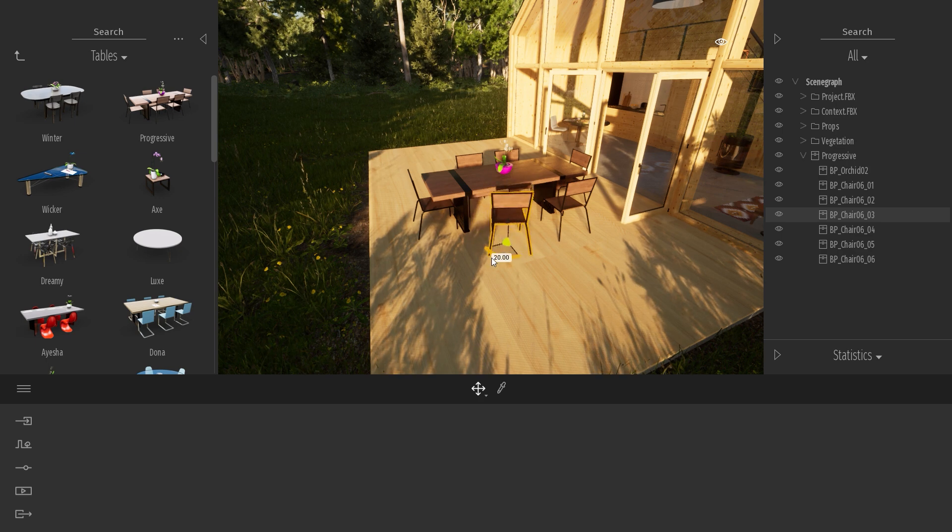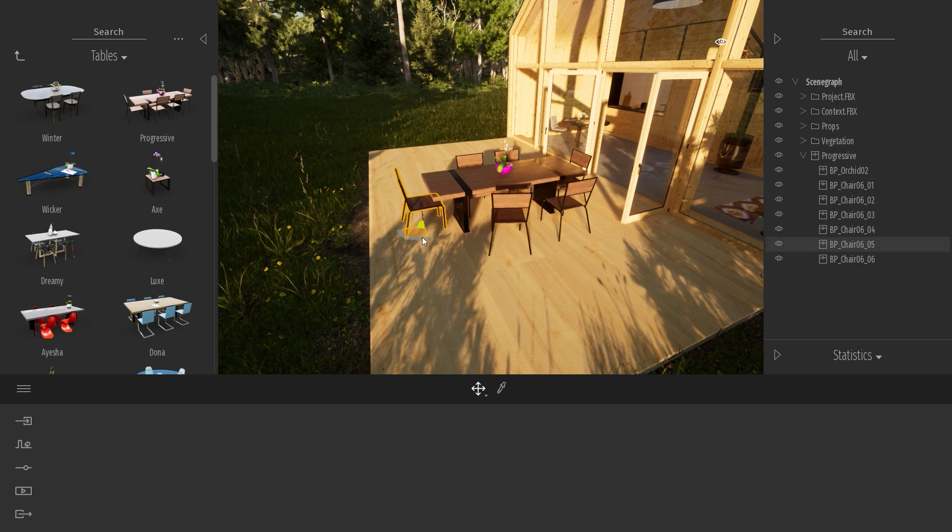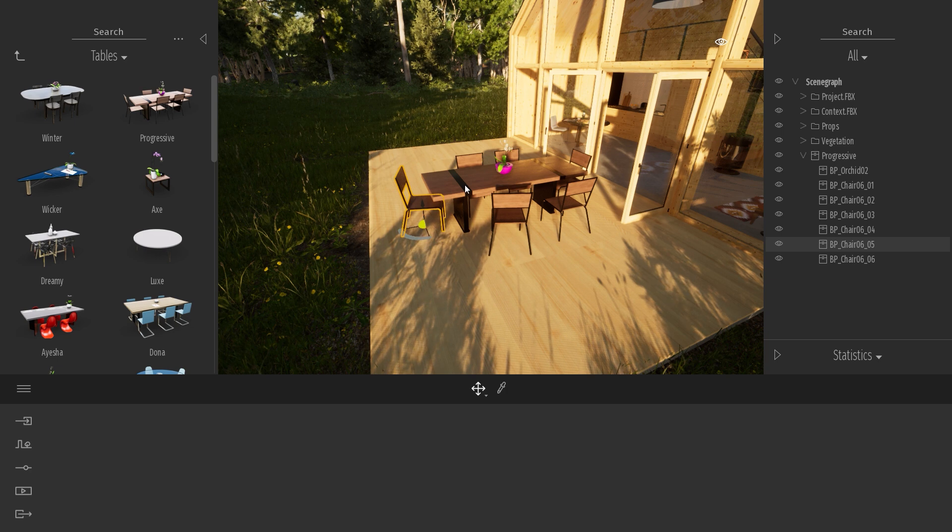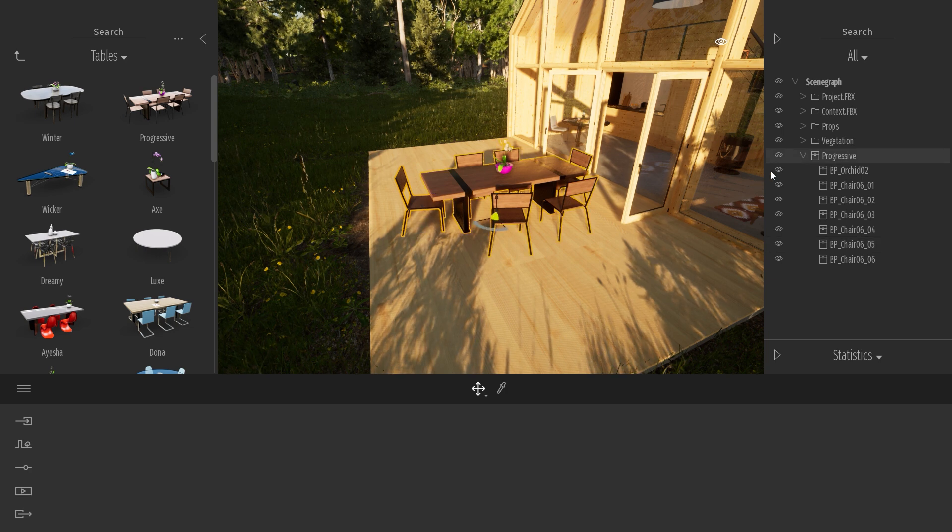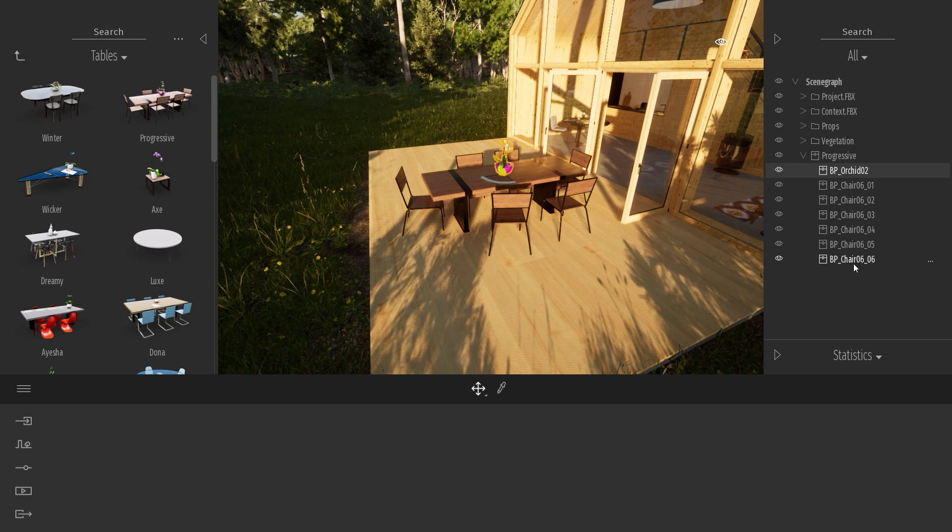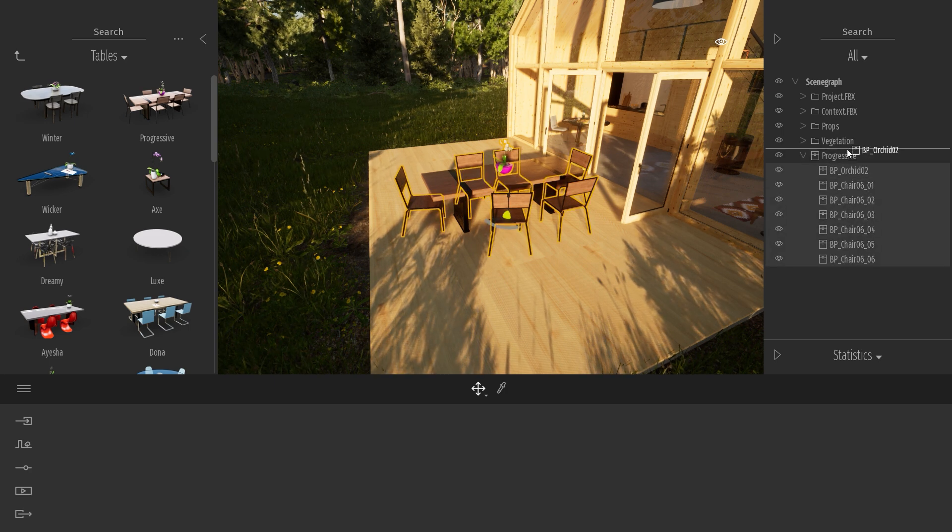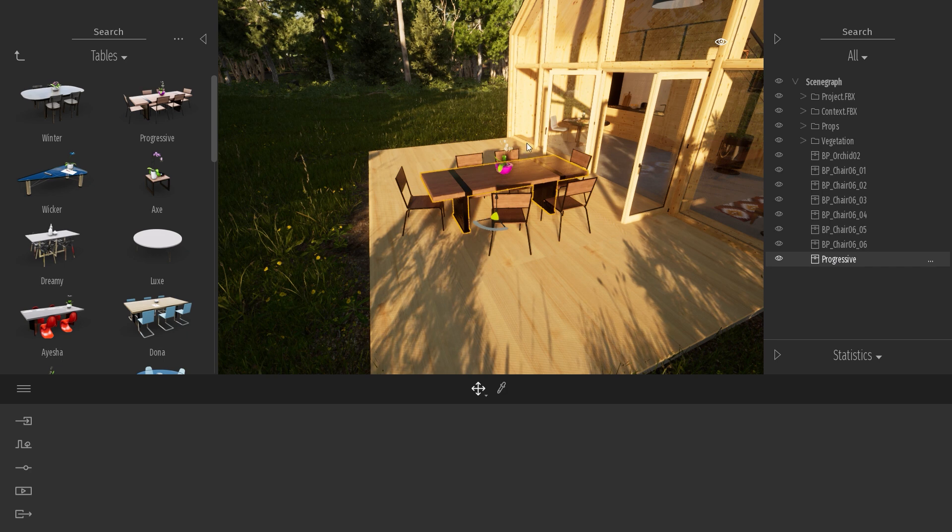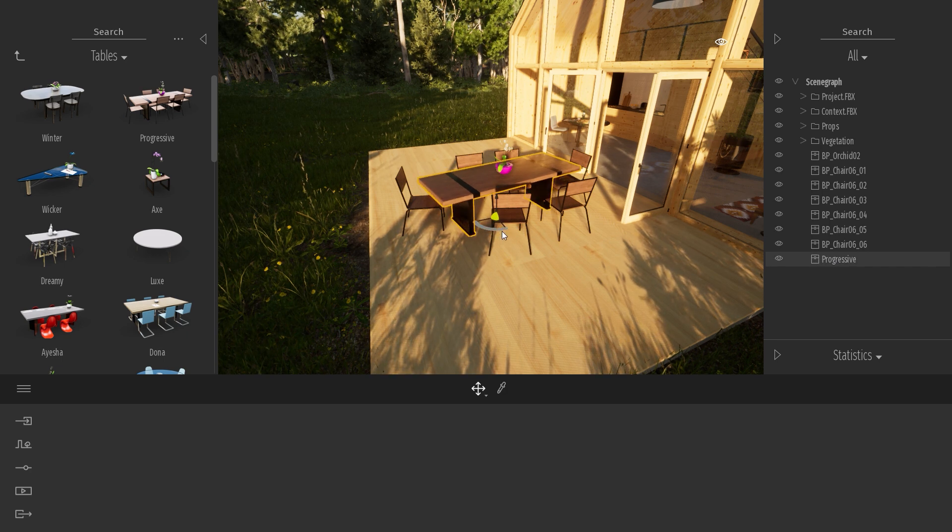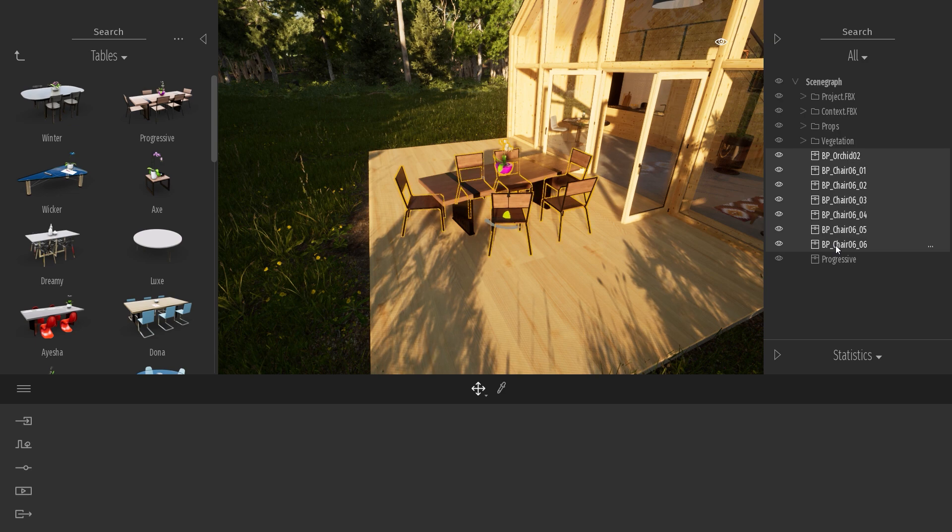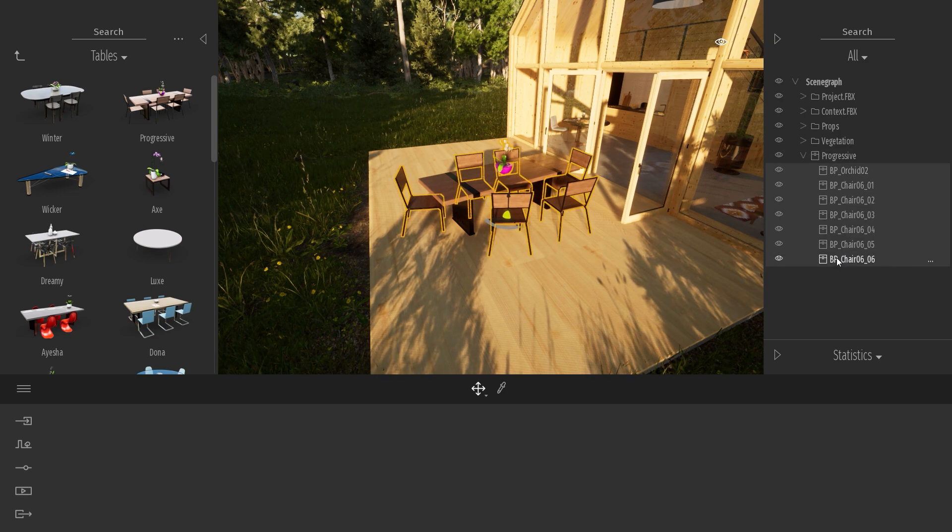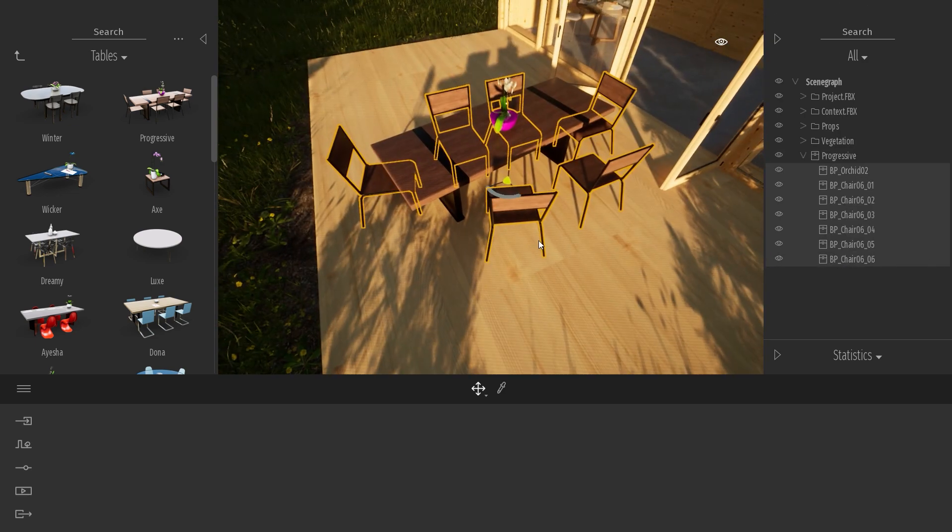In this specific example, I won't be able to move individually the table because the table is the parent. If I want to move the table, I will need to select all the children, move them outside of the hierarchy of the table. So now I can move my table, for example, and then I can select back my children and add them back inside the hierarchy of my table.